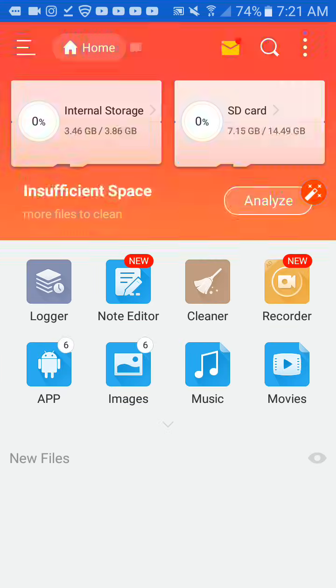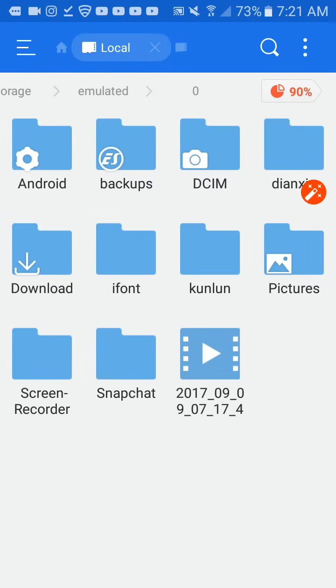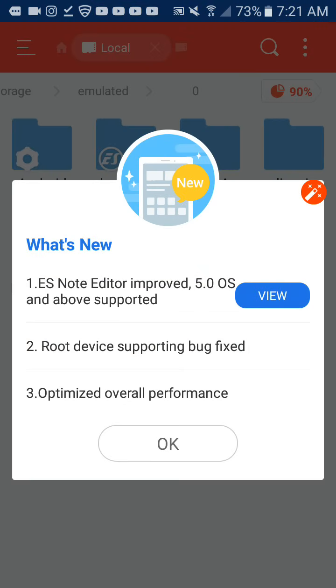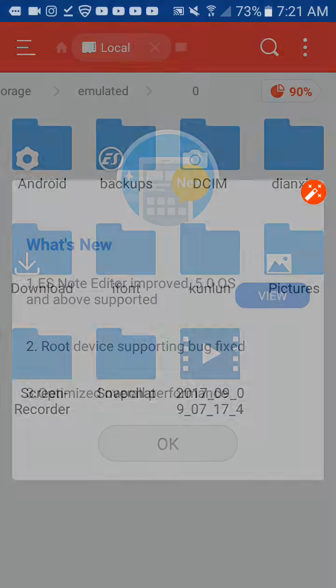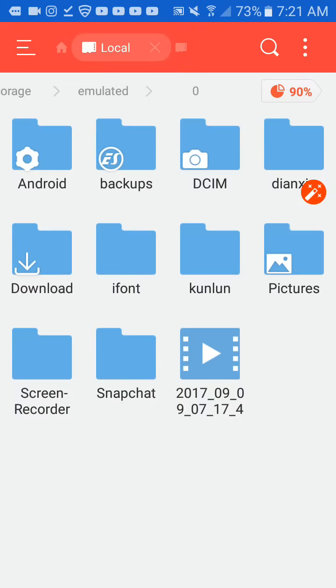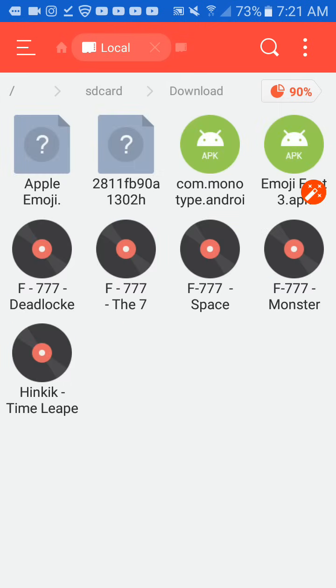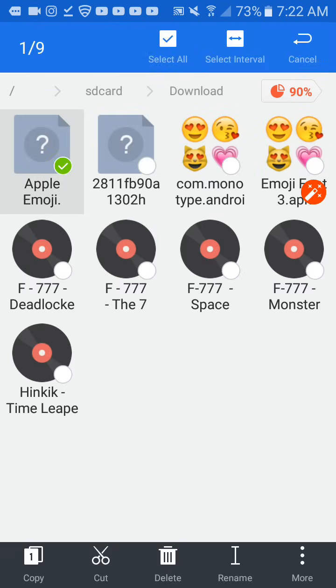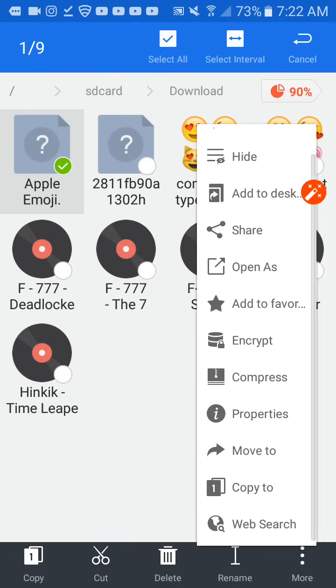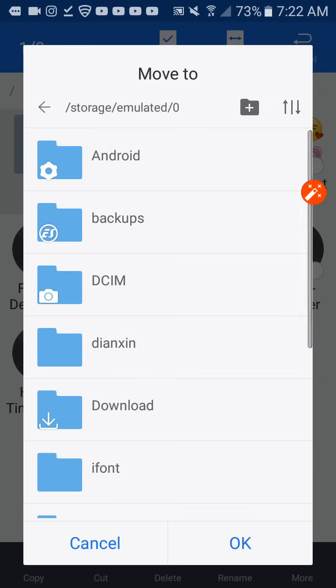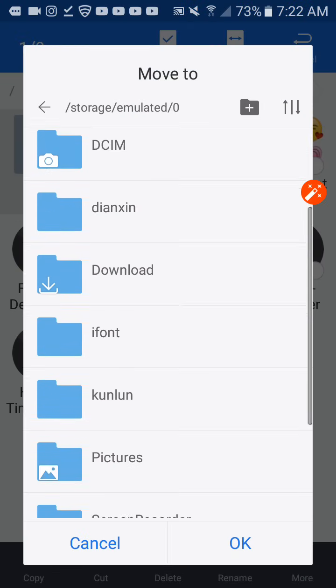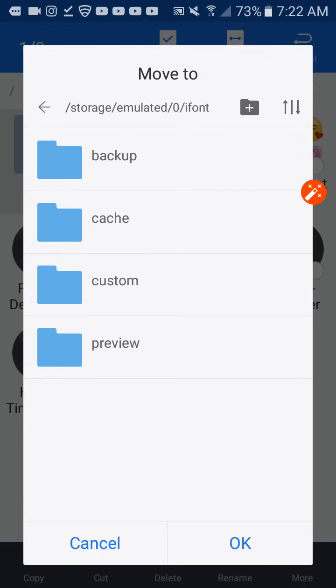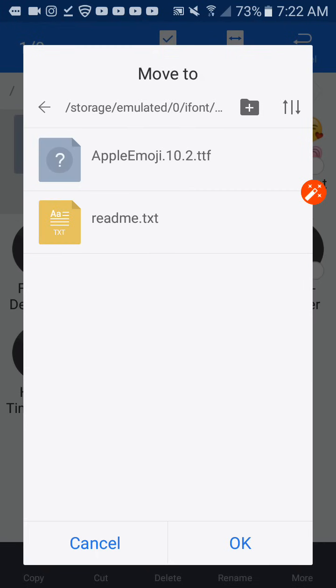And then you want to press Internal Storage. Then you want to press Download. And then you want to press this, long press it. You're going to press Move to, and then Move to iPhone. Press Custom, and then press OK.